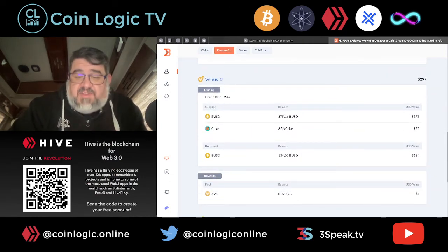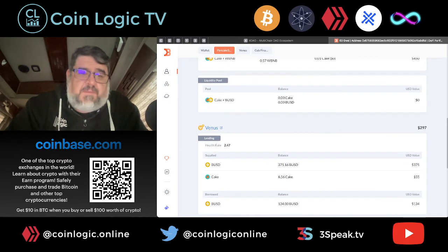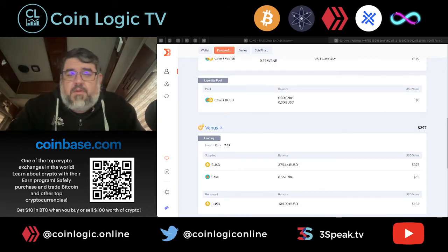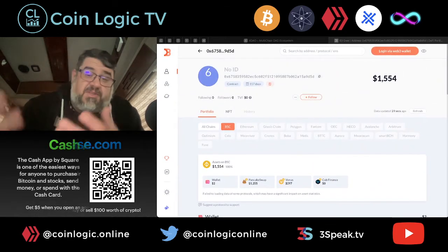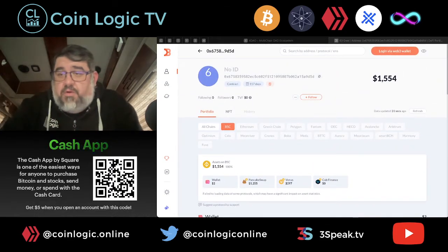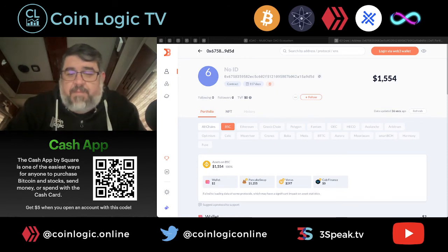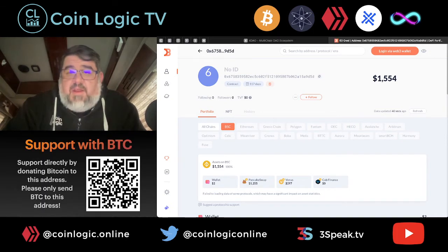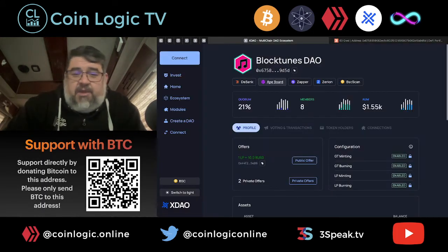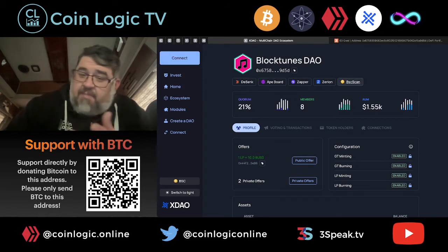With Venus Finance, it shows you how much we have in supply and then how much we are borrowing. I actually just did a small little payback out of some farm rewards. BlockTunes is going to be setting up dividends in Q3 of 2022. You can easily check it out on DeBank, look at it on Ape Board, Zapper, Zerion, and then just BSC Scan.